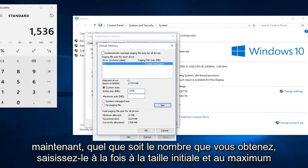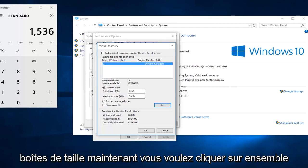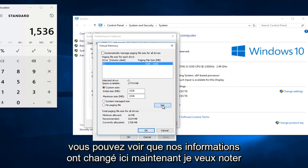Now whatever number you get, type it into both the initial size and maximum size boxes. Now you want to click on set. You can see that our information has changed up here.